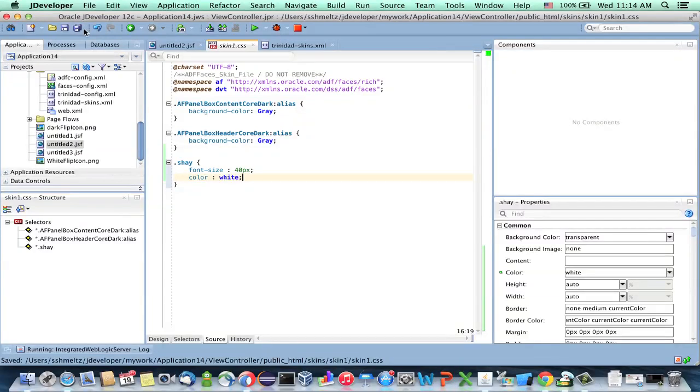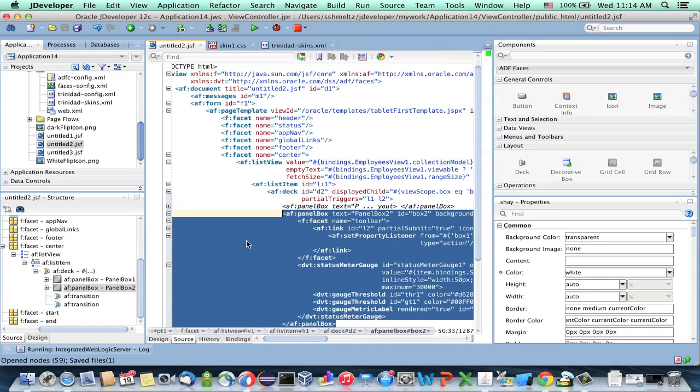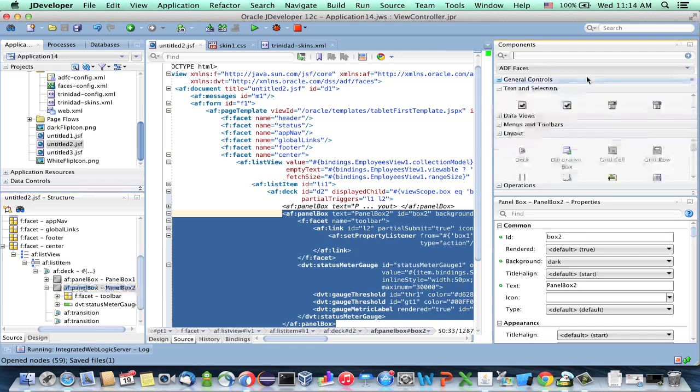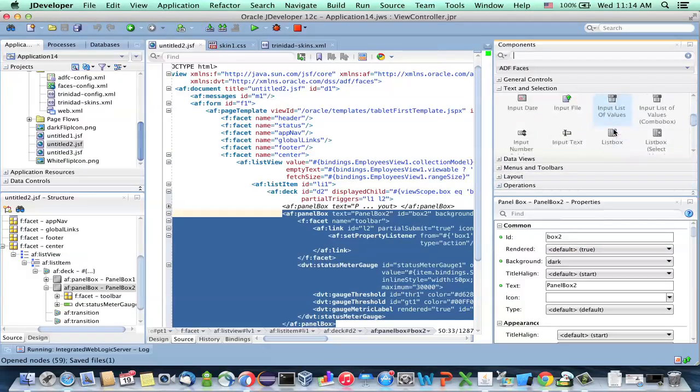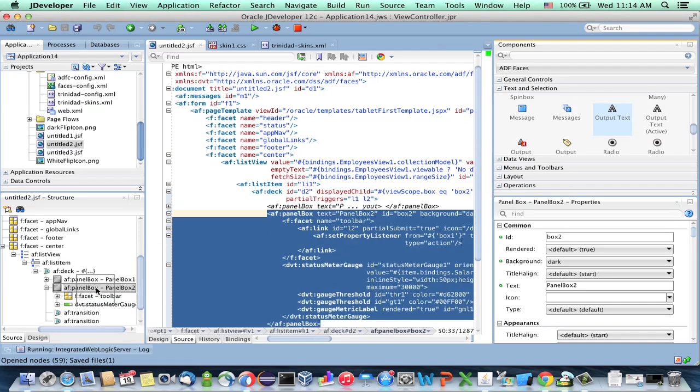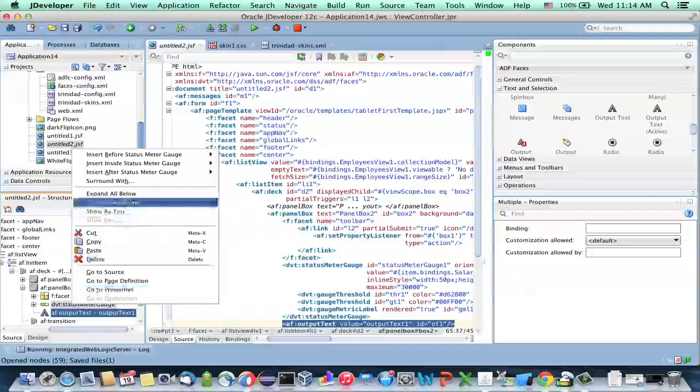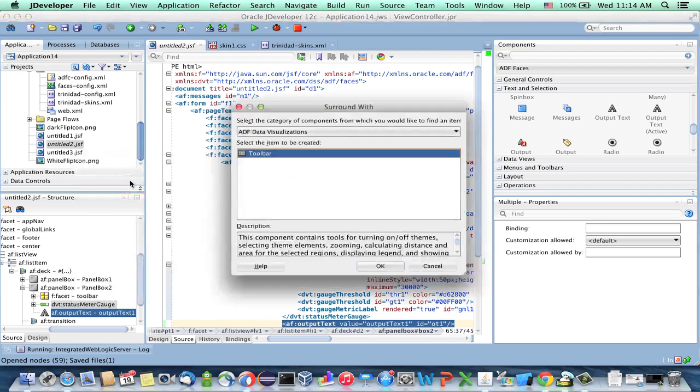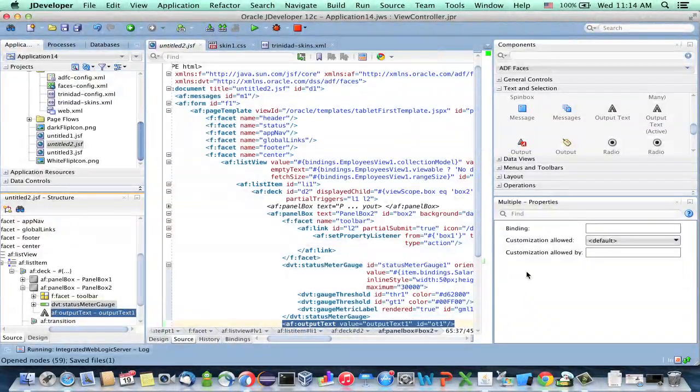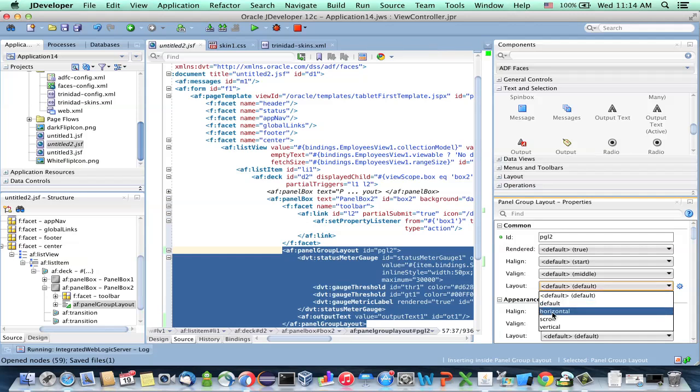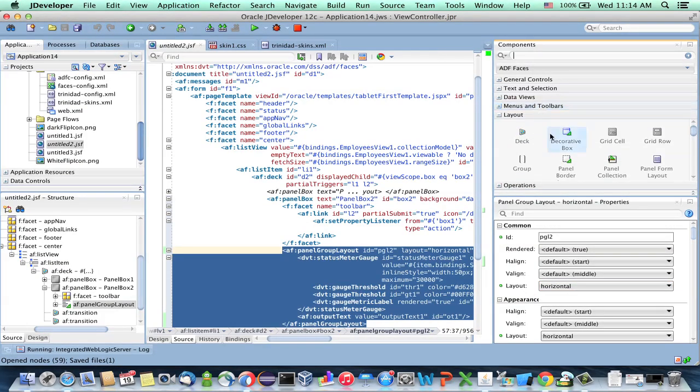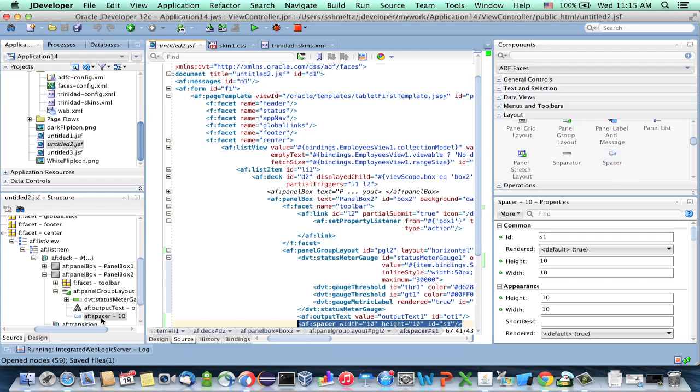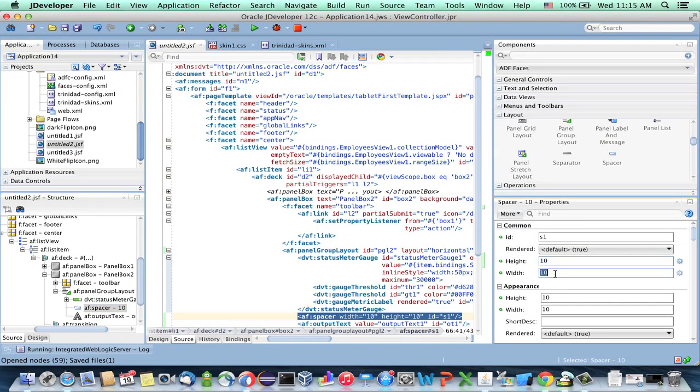And now I can assign this style to specific items in my application. For example, if we go back to our untitled page, and actually in the second box, right now we just have a status meter. So let's add just some simple output text here. And we're going to put it inside the box. And maybe surround those two with a panel group layout. We can set this to be horizontal, and maybe even add a spacer between those two.